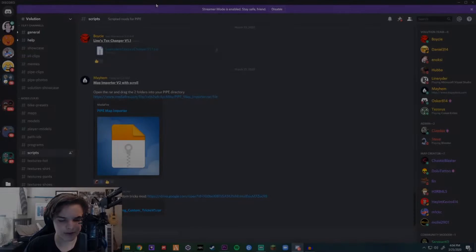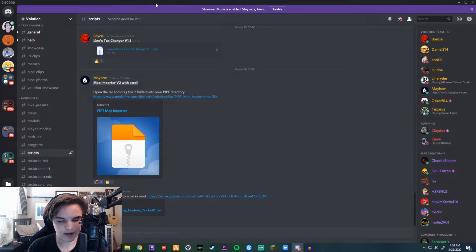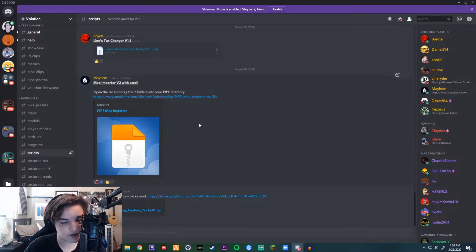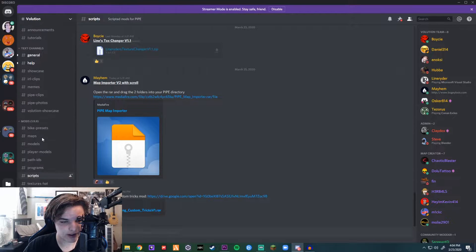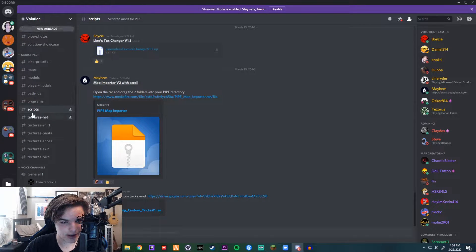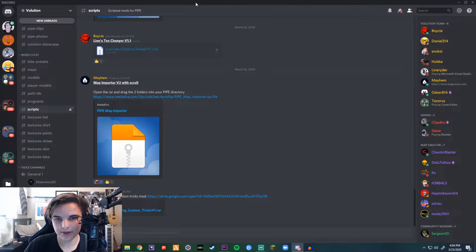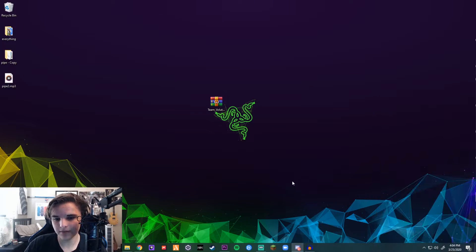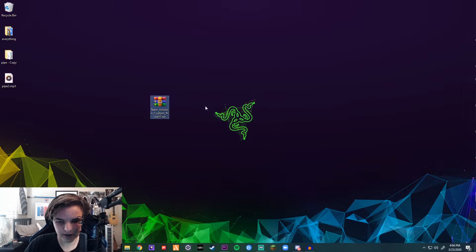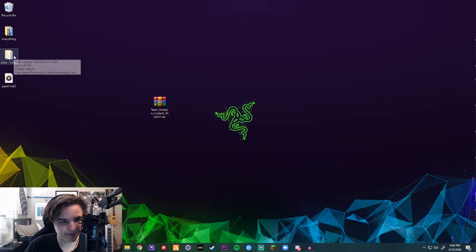First thing you want to do is download the Custom Tricks RAR — it'll be in the description below. If you want to find it here, it's under mods and it'll be under scripts. Every mod will be under scripts. Once you download that, it should be on your desktop or wherever is easier for you.